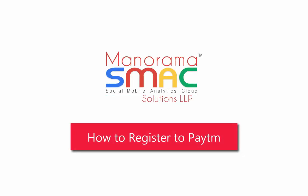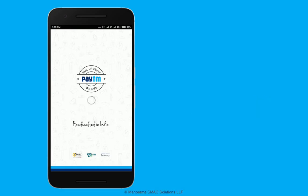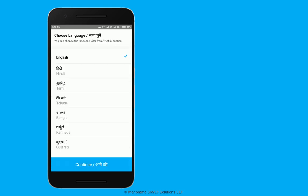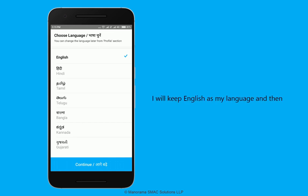This video explains how to register to Paytm. I have installed the Paytm application on my mobile device and will open the application. On first time launch, a language selection screen appears. I will keep English as my language and then tap on the continue button.